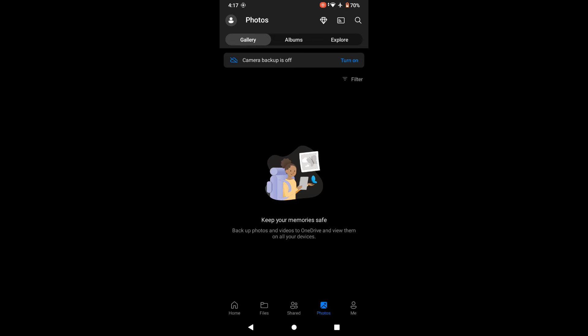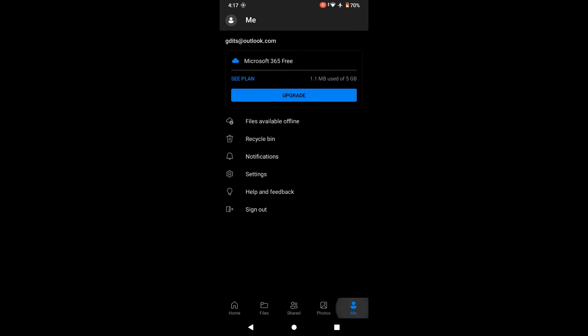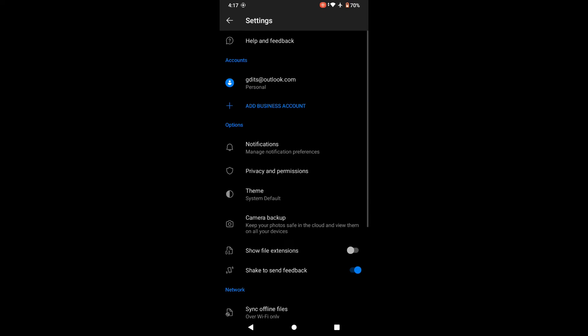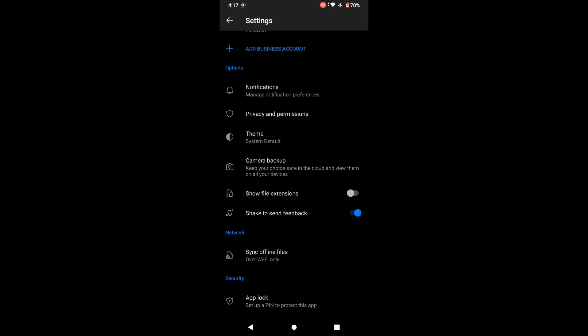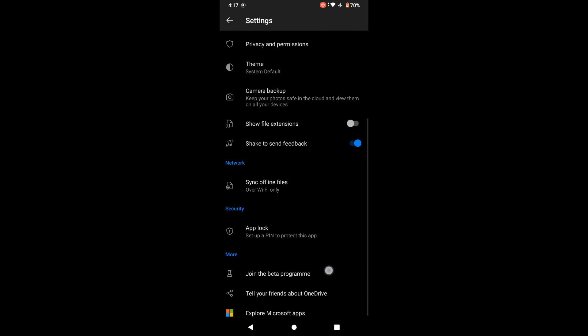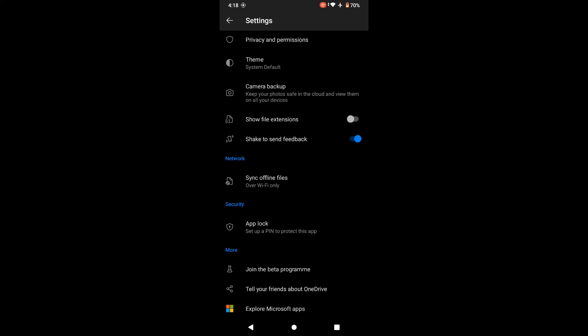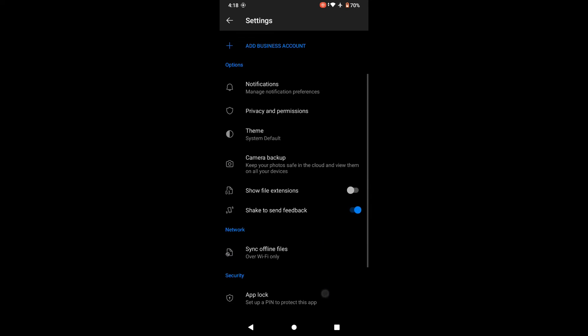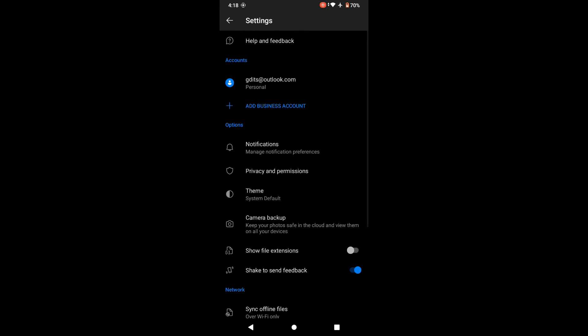Now I can see I am in the Files section and all my files which were on my OneDrive — which I showed in my last video — are showing here. The second tab is Shared. This Shared option shows files you have shared with someone else and files others have shared with you. Now I am going into the Settings and you can see a couple of options here.